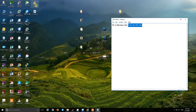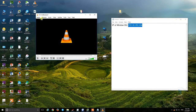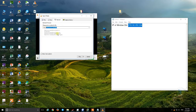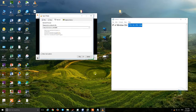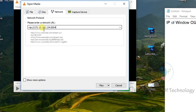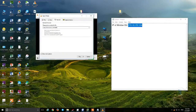We switch to Windows OS and open VLC. Click on the Media menu, click on Open Network Stream, and then fill in the RTP address with the IP of the Windows OS and port 5004. Make sure it is RTP, the Windows OS IP, and port number 5004. Then we click Play.